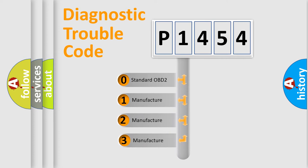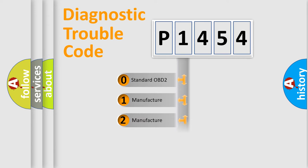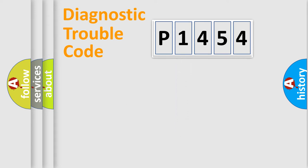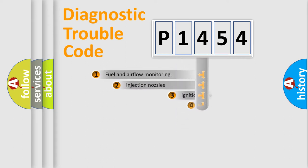If the second character is expressed as zero, it is a standardized error. In the case of numbers 1, 2, or 3, it is a manufacturer-specific expression of the car-specific error.